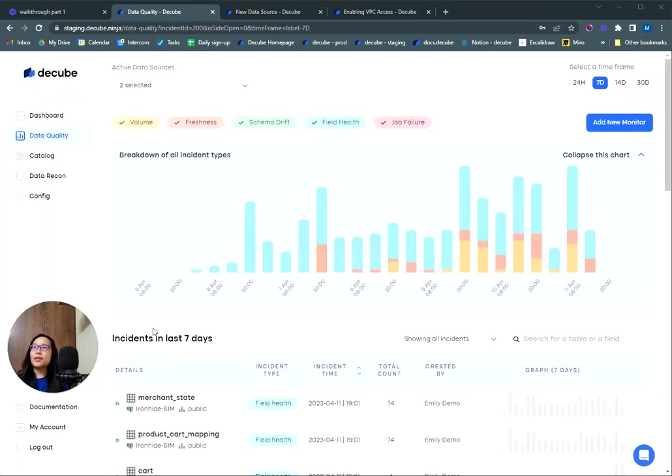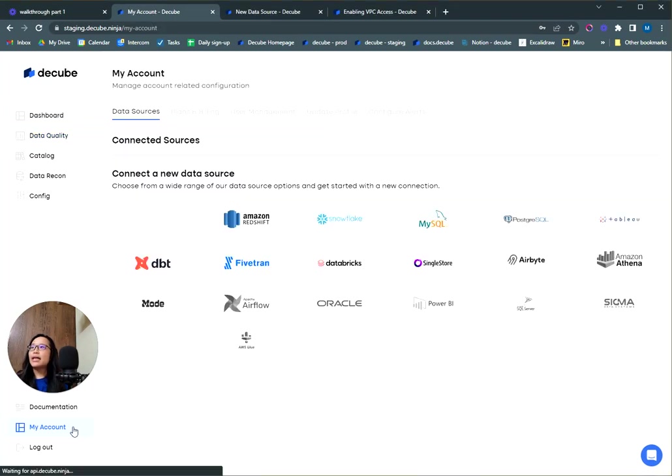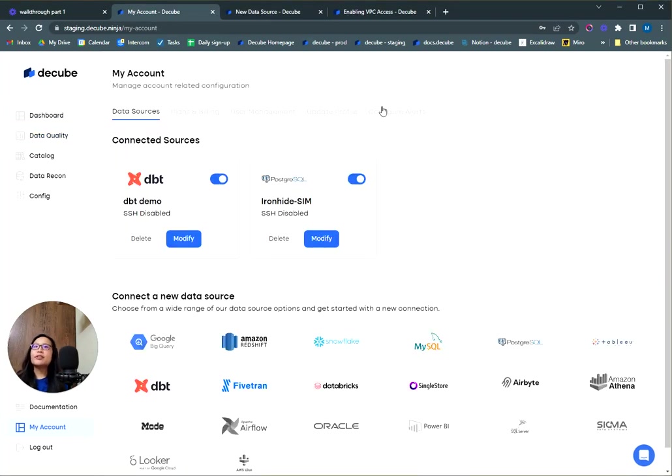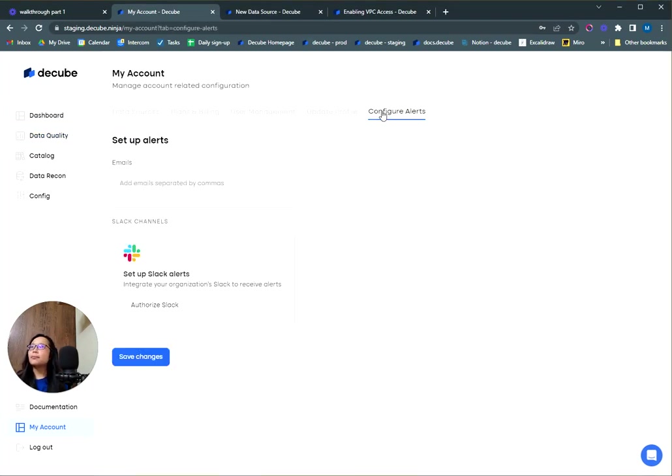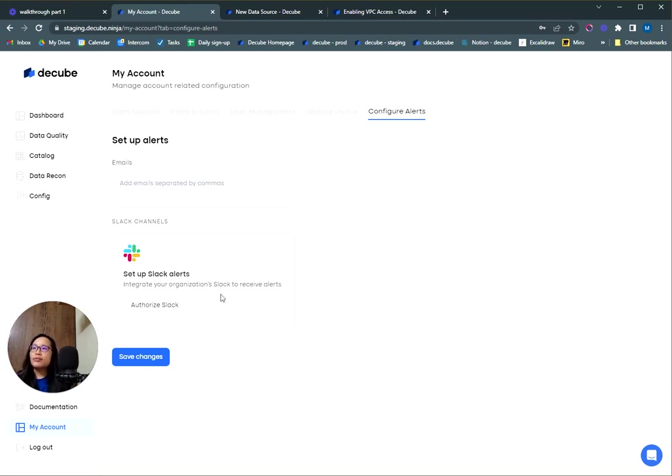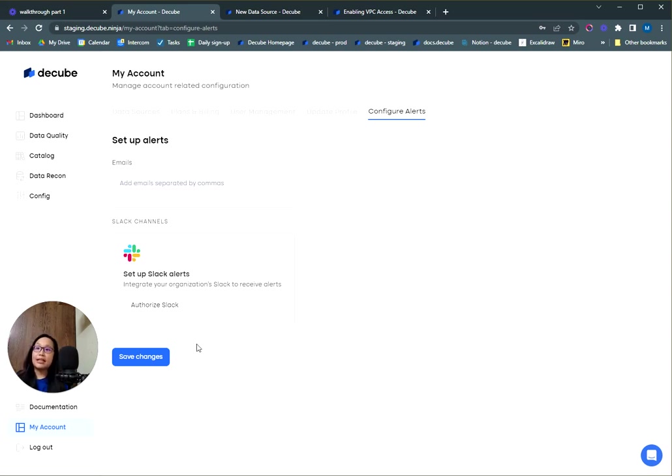Once you've set up your monitors, you should also set up your alerts right away so you'll get notifications when they're triggered. Head over to My Account and to the Configure Alerts tab. You'll be able to add email as a connection and also connect your Slack to your DQ workspace. Go ahead and authorize the connection to your Slack organization, and then check out which Slack channels you have created so you can receive alerts on them.